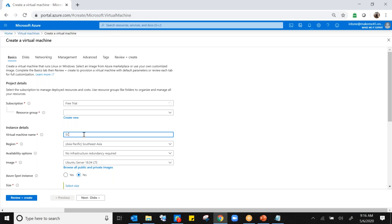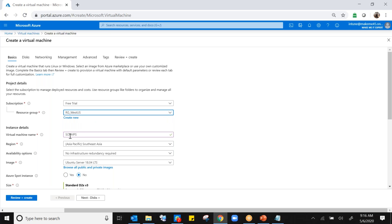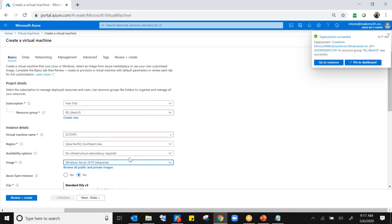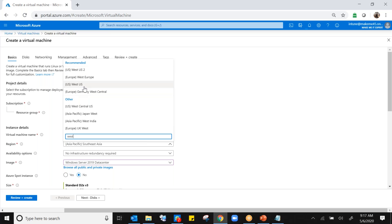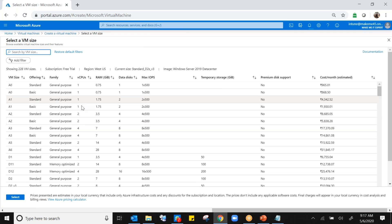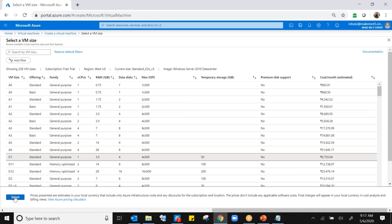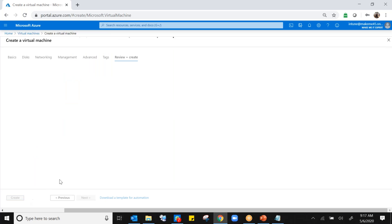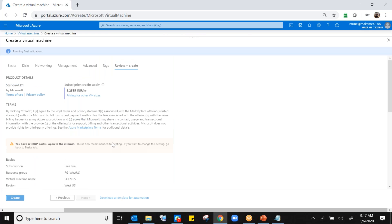Instead of waiting, let's create the third machine. Click on virtual machine again and add. The third machine name is SECMPS primary site. Choose Windows Server 2019 Datacenter, West US, and for size choose D1 — same one CPU and 3.5 RAM. Same username kashif and password. Review plus create and then create.